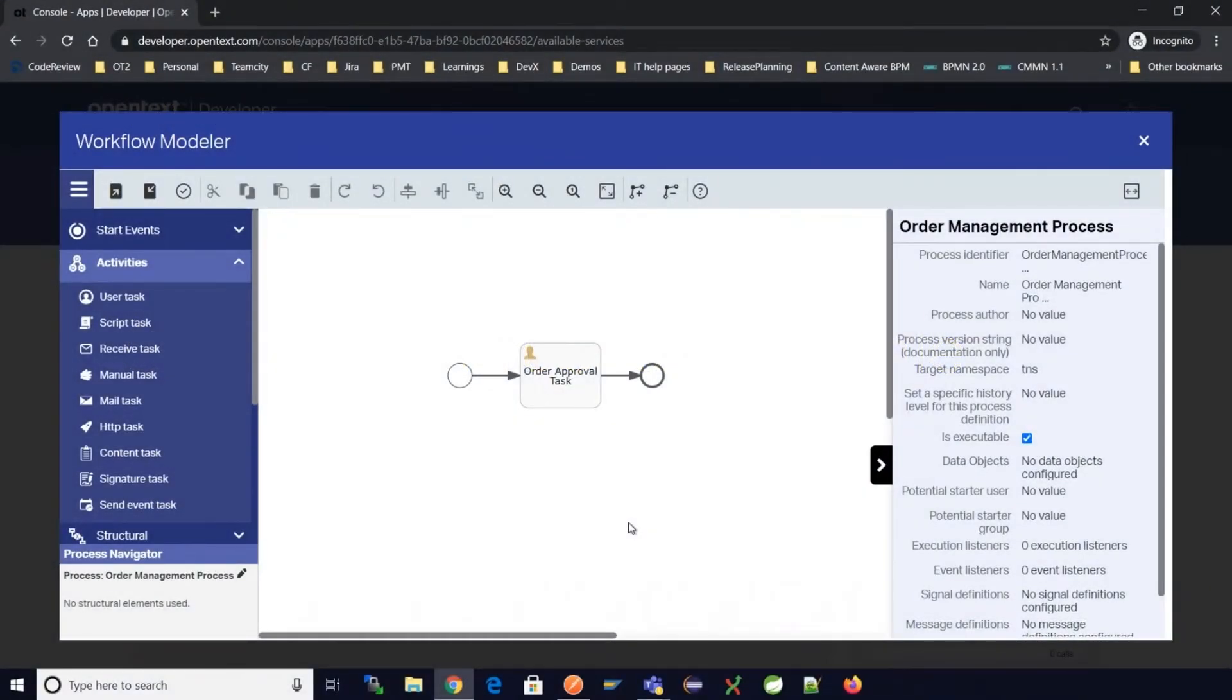In this video, we will learn how to create a process variable for any given process instance.